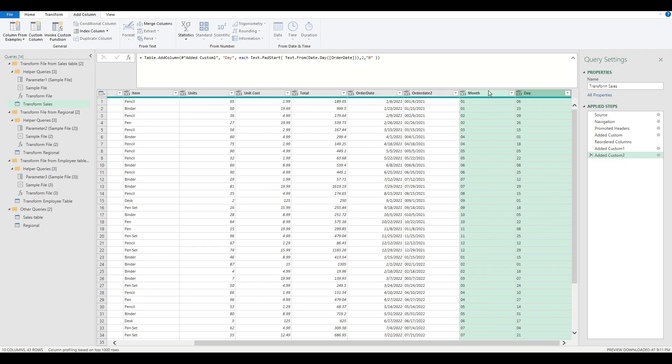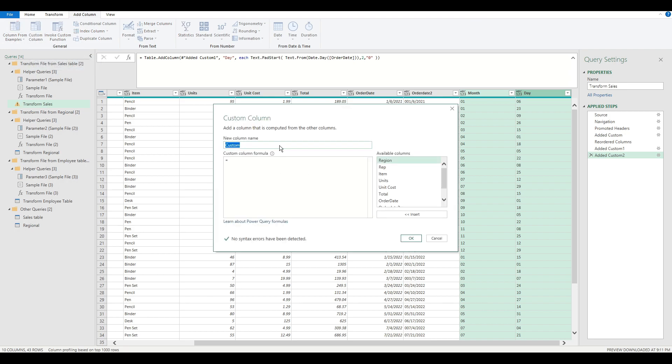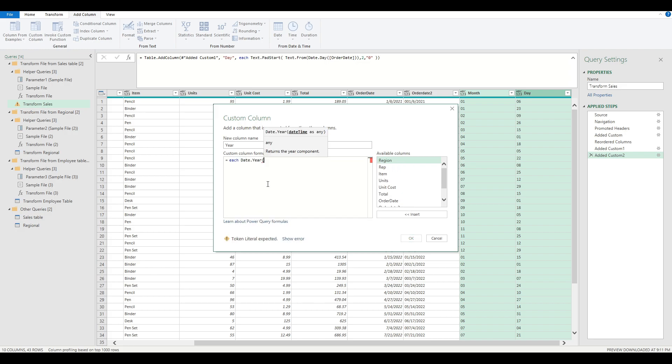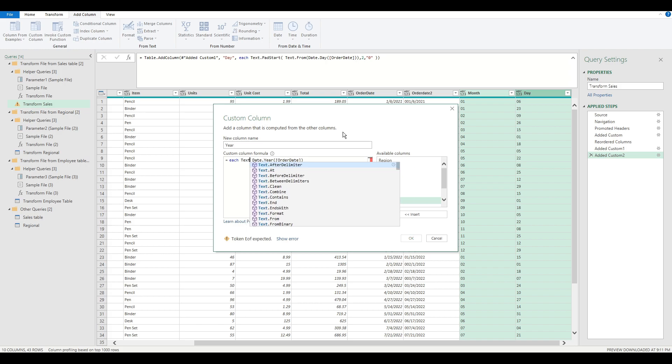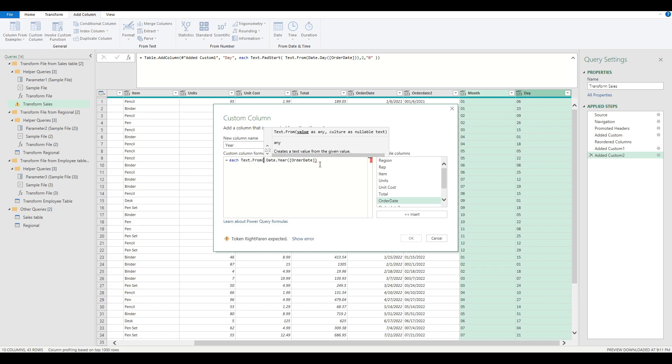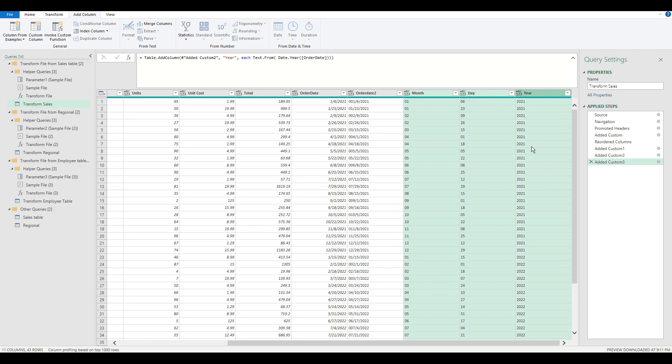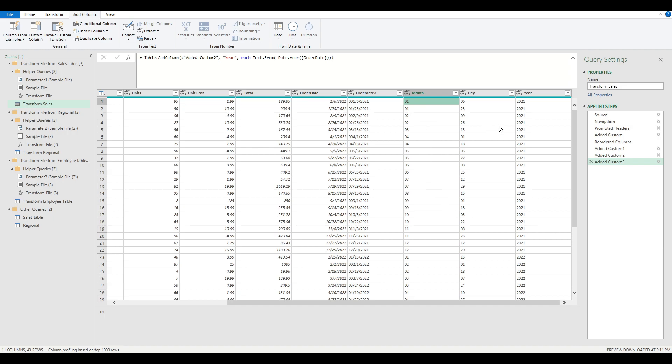After we have month and day columns populated, the next step is to add a third column for the year. Simply, we use the same formulas, using date.year, bringing in order date. Now we have the year. Except you have to remember, you need to convert this into text. Otherwise, you won't be able to combine numerical values with text values. Now you have three text values all in the format that you need.